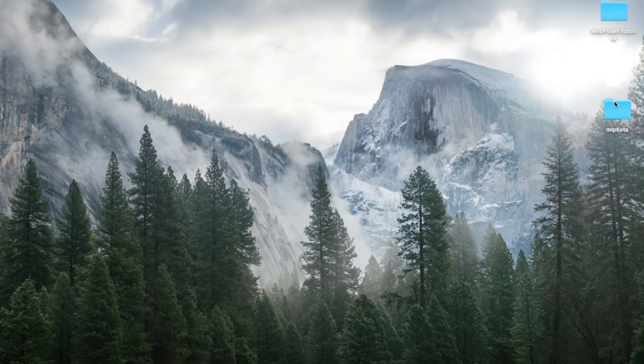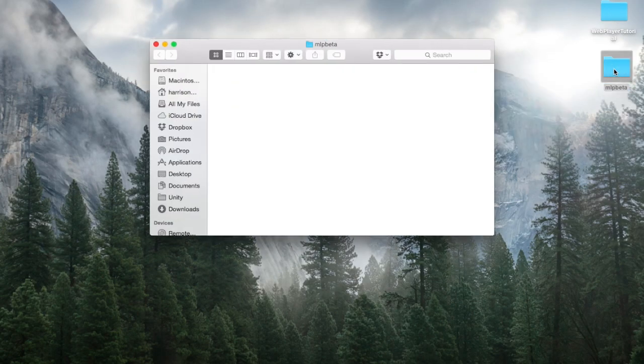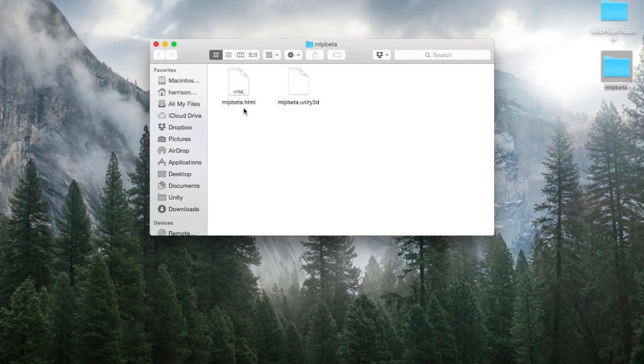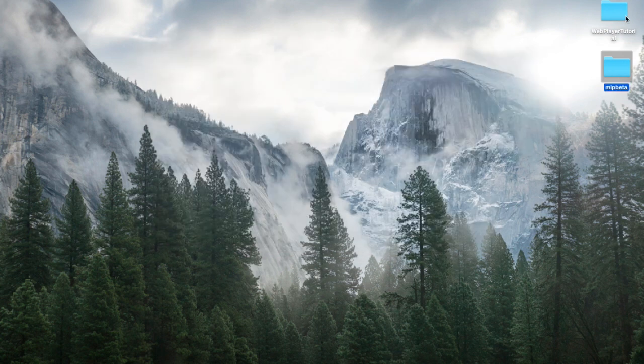This is our game file. It gave us these two files. This HTML and this Unity 3D file. We'll mainly be using the Unity 3D file.